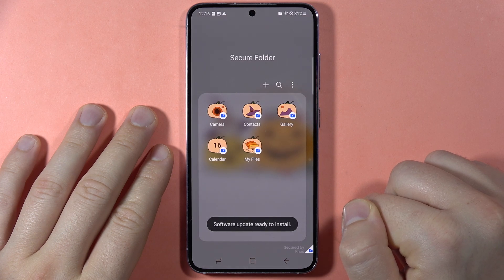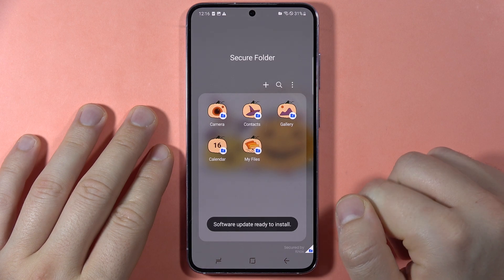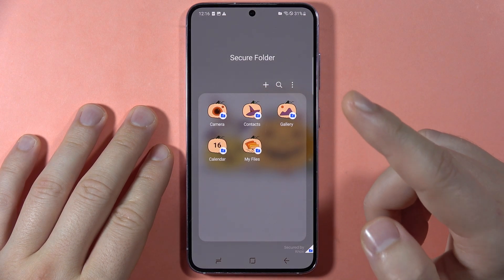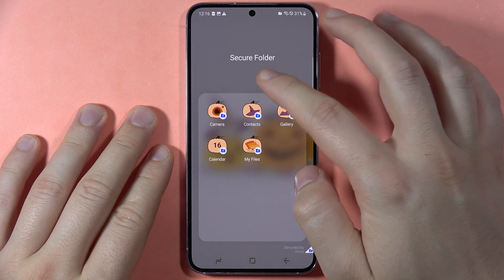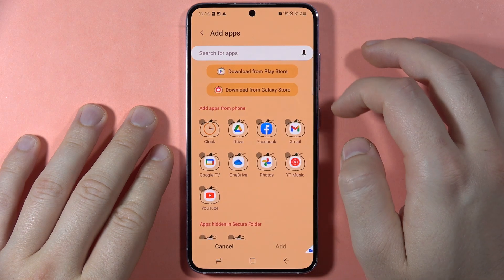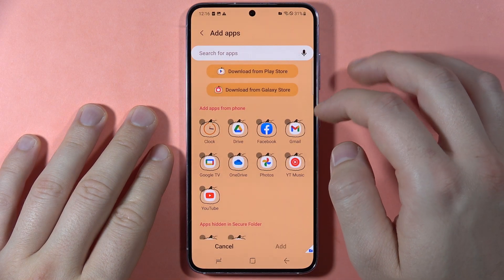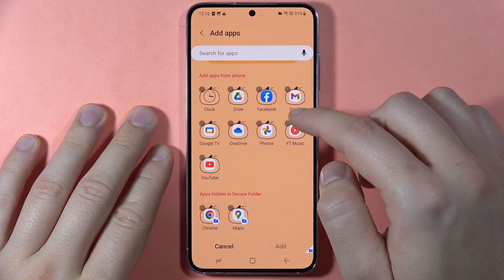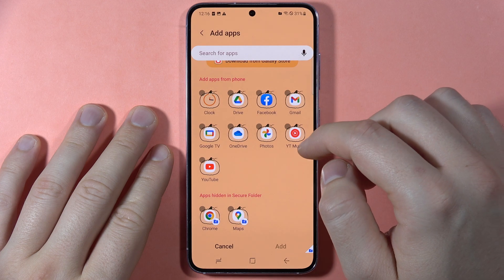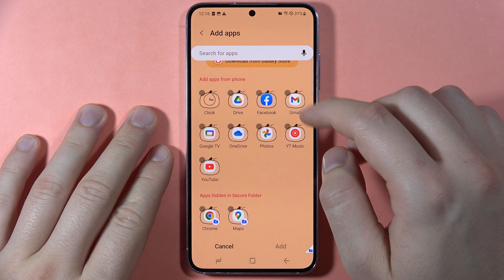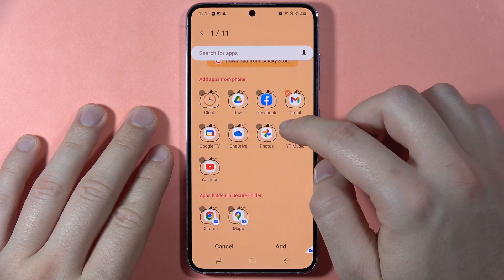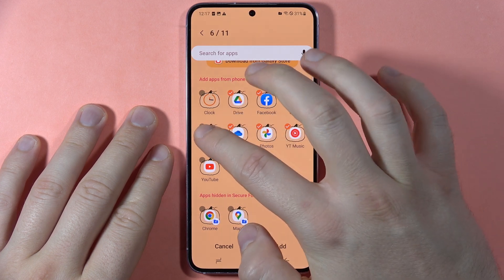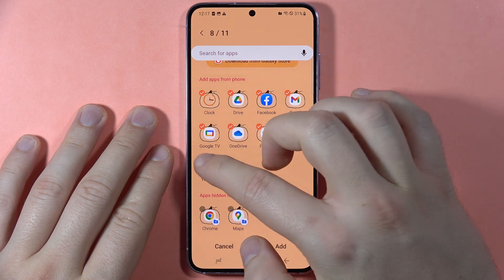The Secure Folder is now set up. If you want to add apps, tap the plus button — here you can add any application you have on your phone and add it to the Secure Folder. I'm going to do this with every other application I have.